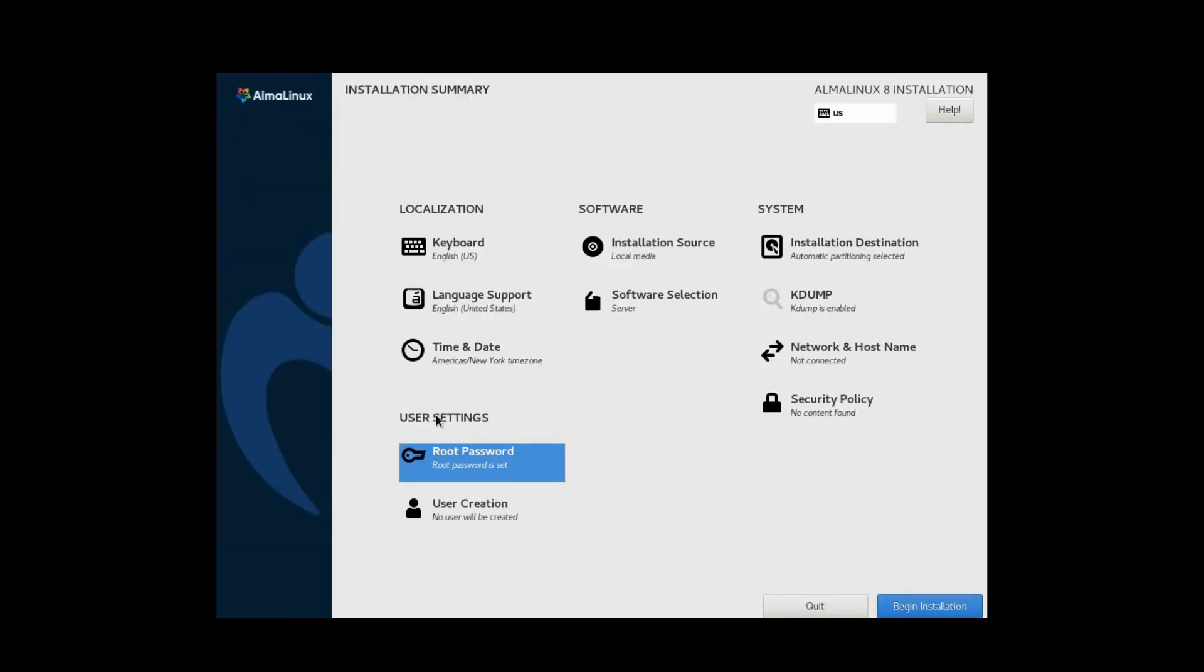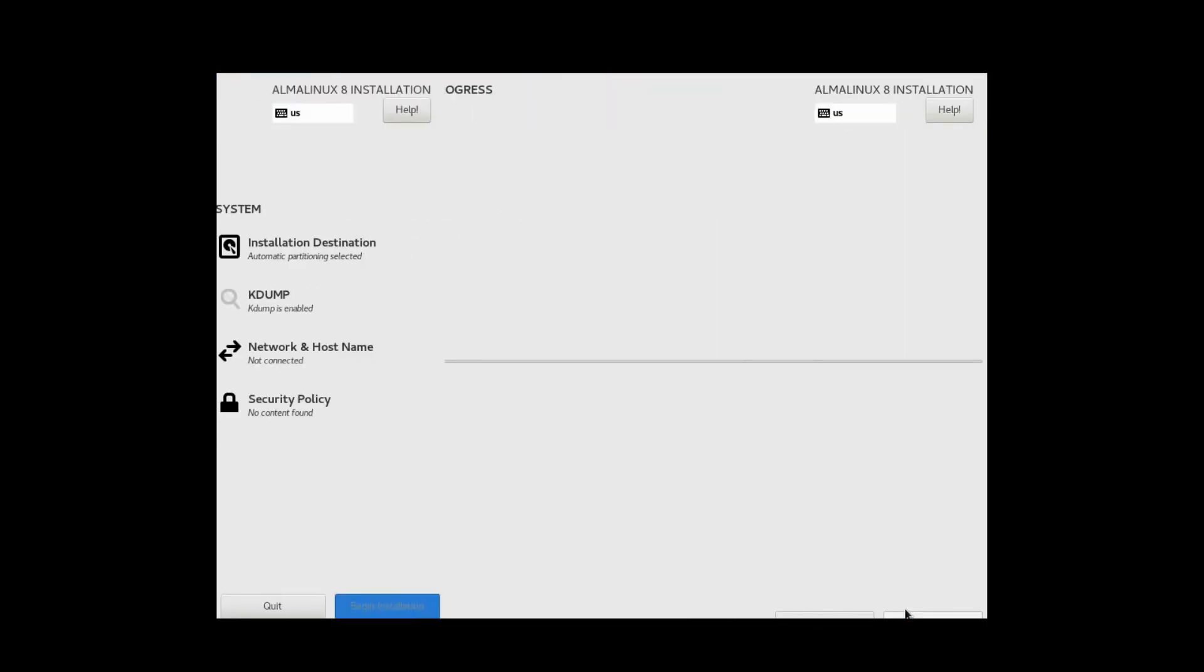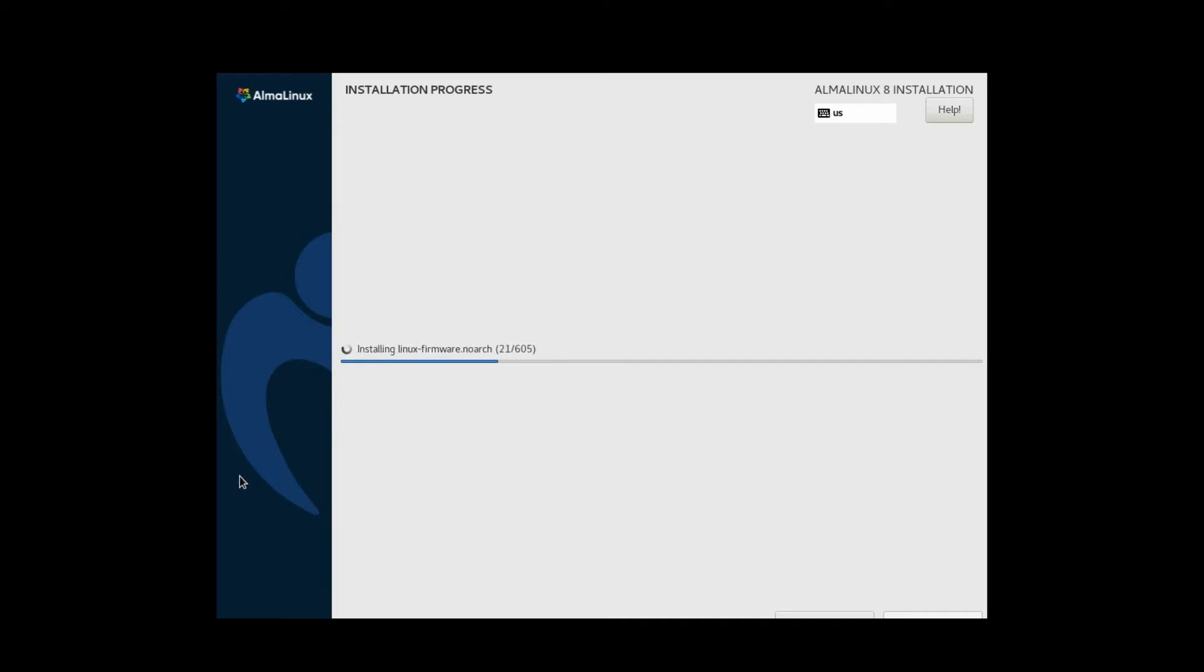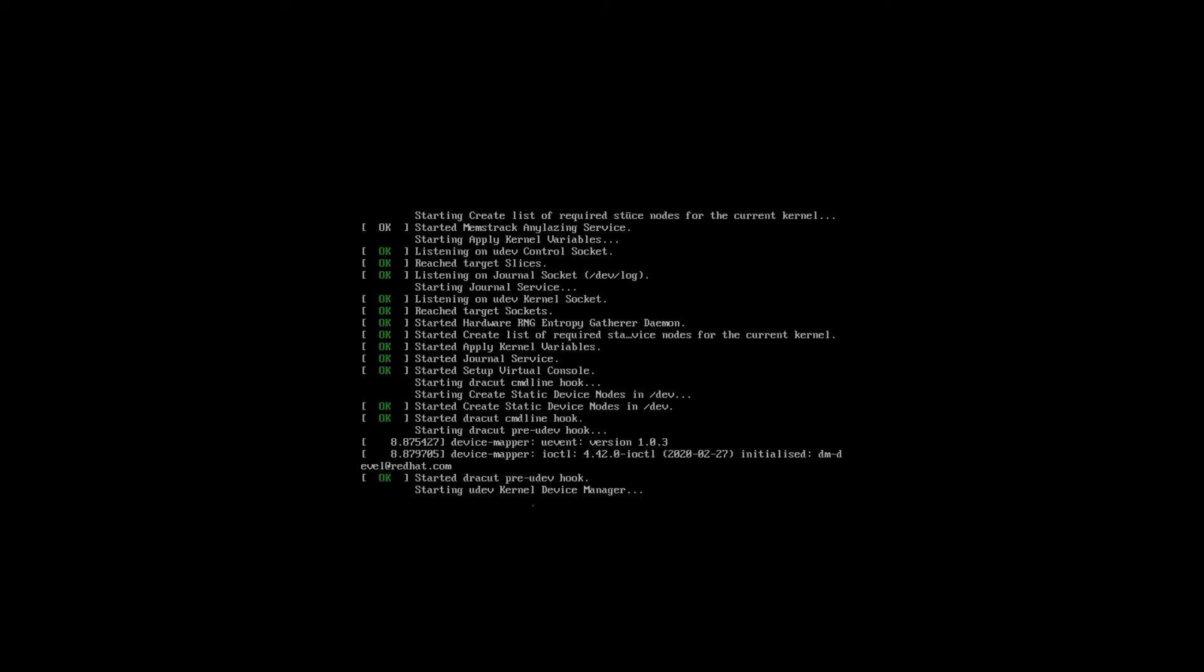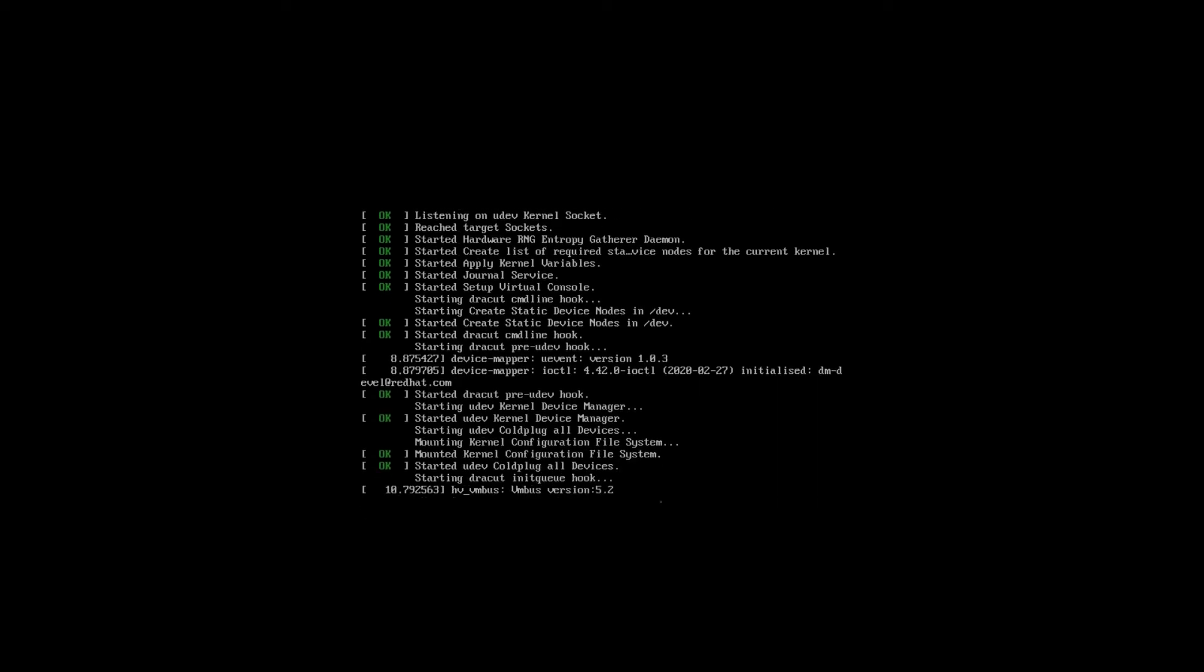Need to set root password for the installation. It's not going into the installation until unless we set the root password. It is starting now.